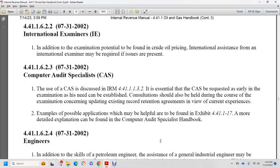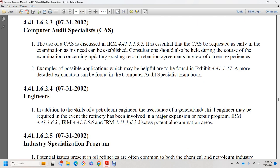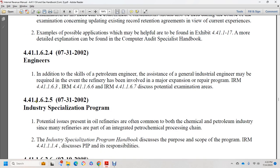Section 44.1.1.6.2.4: engineers. In addition to the skills of a petroleum engineer, a general industrial engineer may be required in the event that the refinery has undergone a major expansion or repair program turnaround. See Internal Revenue Manual 44.1.1.6.3, 44.1.1.6.6, and 44.1.1.6.7 for potential examination areas. Section 44.1.1.6.2.5, July 31, 2002: industrial specialization program. Potential issues present for oil refiners are common to both the chemical and petroleum industries, since many refiners are part of an integrated petrochemical processing chain.